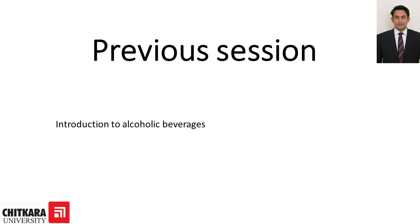Hello students. In the previous session we learned about introduction to alcoholic beverages, where we talked about the different types of alcoholic beverages, non-alcoholic beverages, and alcoholic beverages, and then we further classified alcoholic beverages.